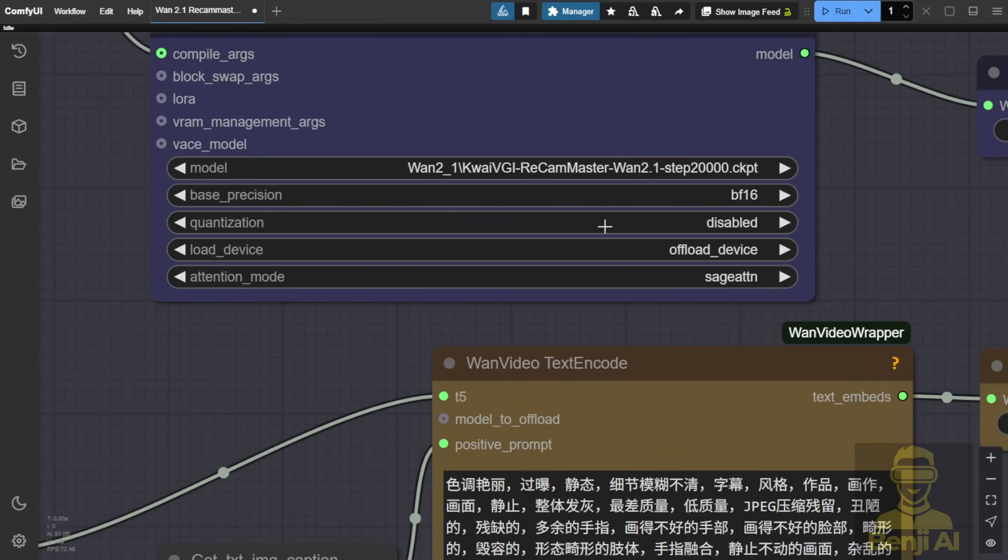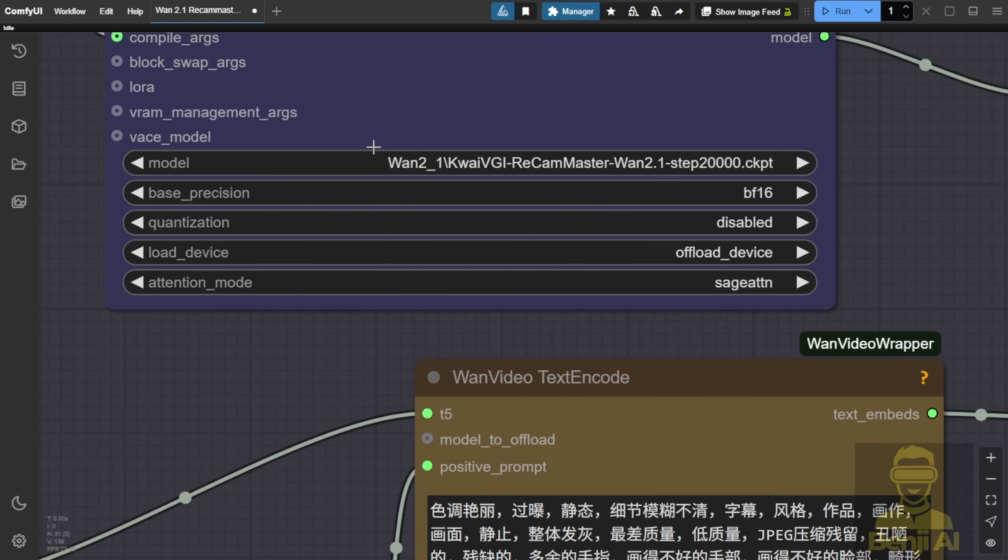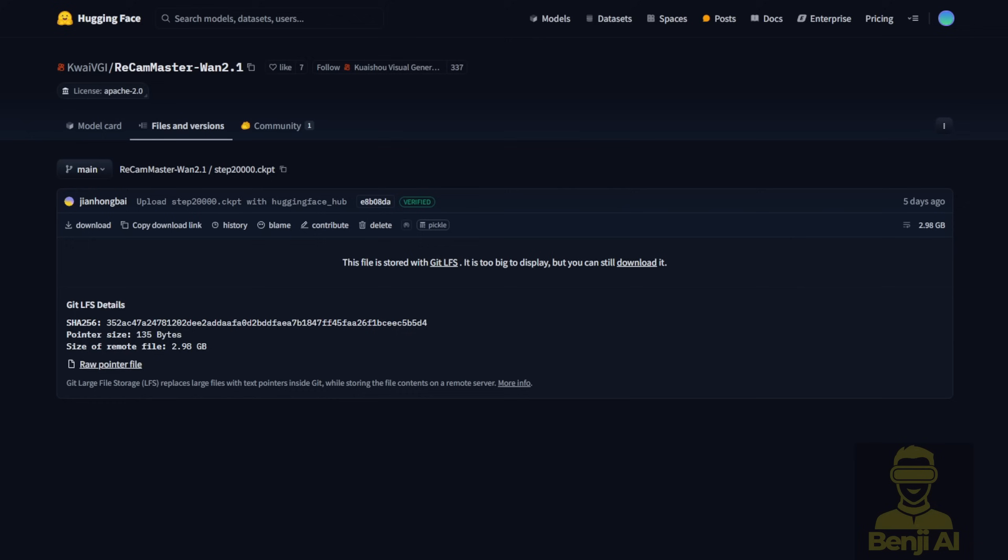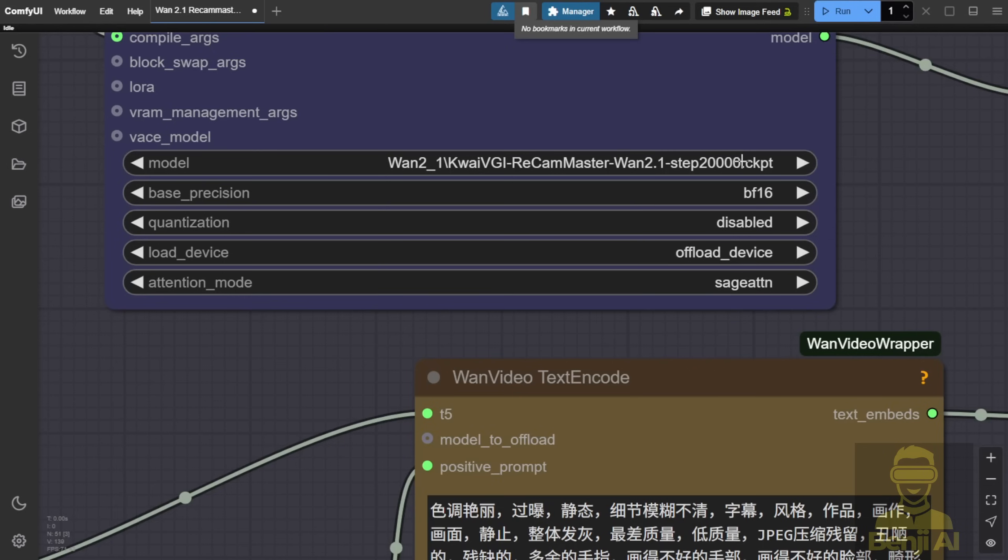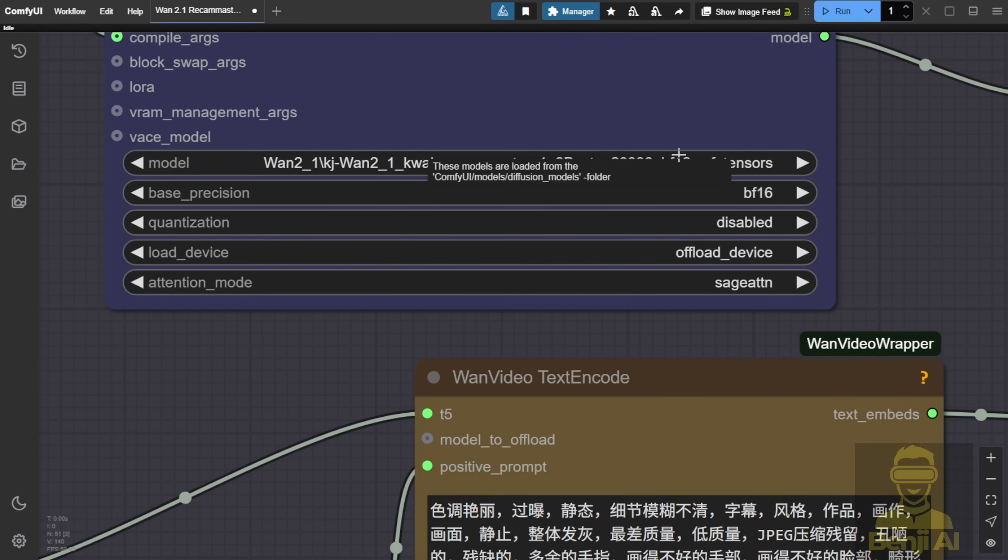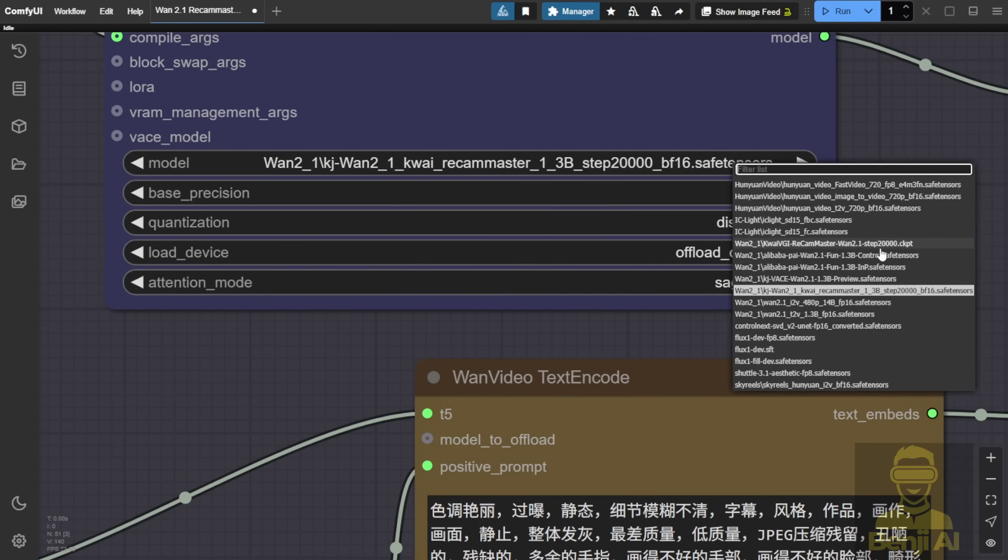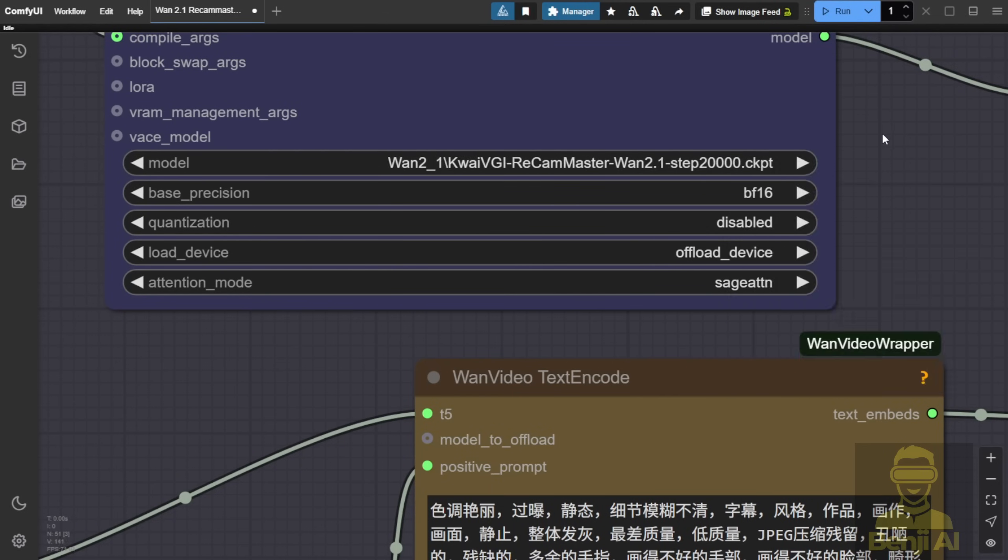As you can see, I'm using the original ReCam Master model files, the CKP from Kwaishu, which are the same files available here. I've also downloaded the WAN video's Comfy repackaged files compiled as SafeTensor files. Since both are the same file size, most things are identical, just the file extension differs.